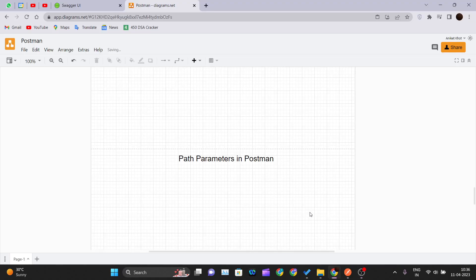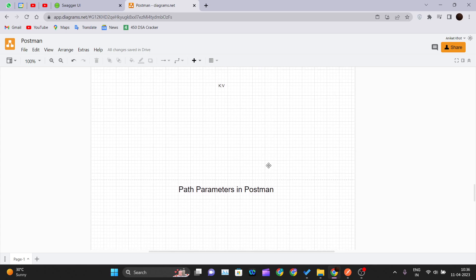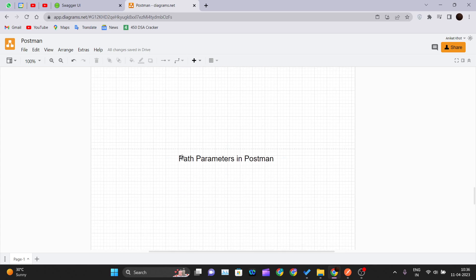Hello and welcome back to a new video of the Postman tutorial series. In our previous video we saw header parameters in Postman. Now in this video we'll be seeing what path parameters are in Postman.